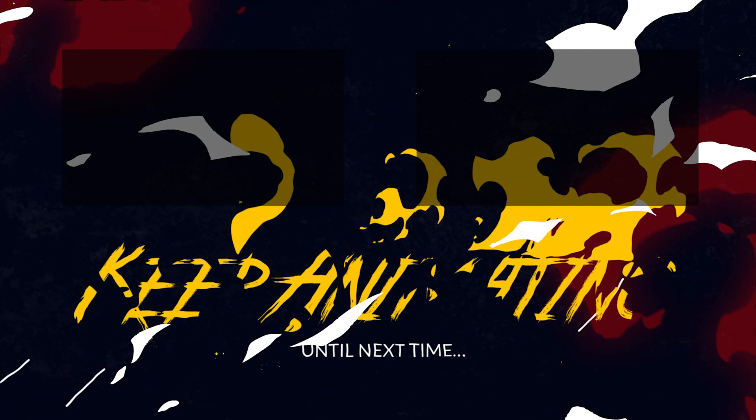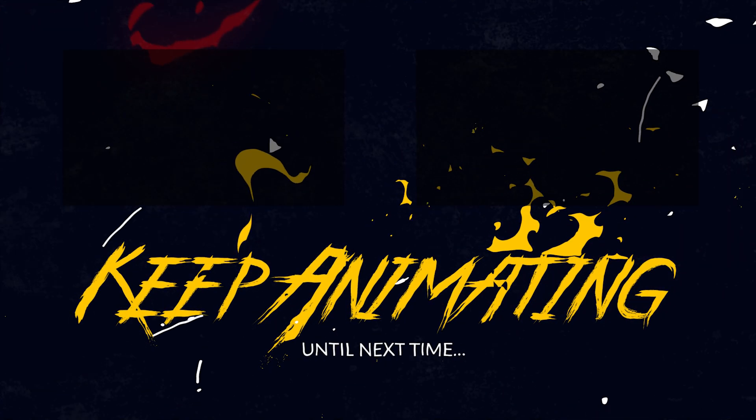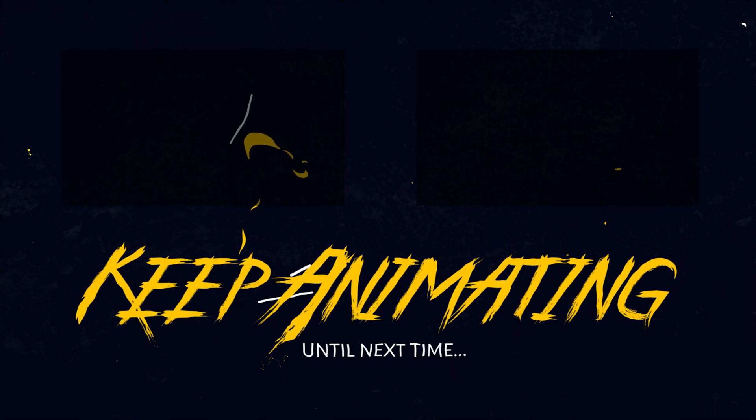If you'd like to see more tutorials like this, take a look at either of the two videos popping up on screen right now. Keep animating and until next time.